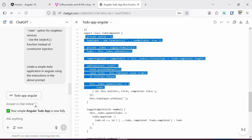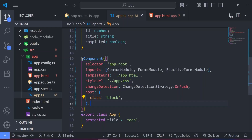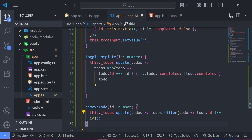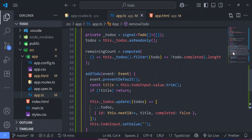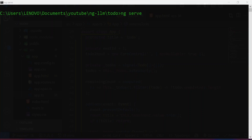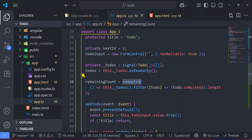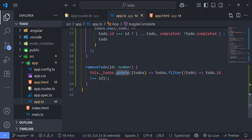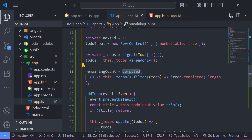I'm going to grab all the functions in the to-do component, up to the removeTodo function, copy them and paste them in. All errors disappear, so I believe this should work. I'll open the terminal and run 'ng serve'. Meanwhile, heading back to the project, you can see it's making use of Signals for state management. We have access to computed and the update function — those are the two signal features used in this application.